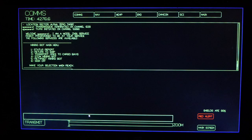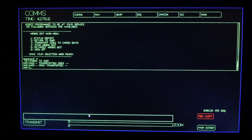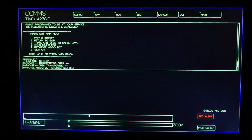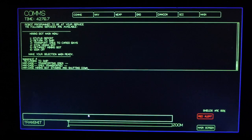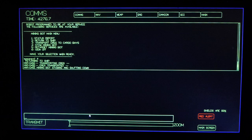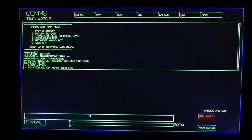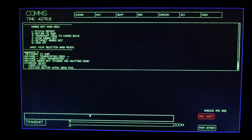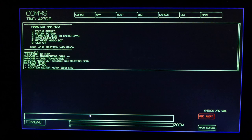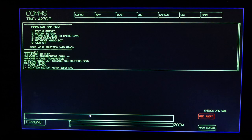Proximity alert. Avoid collision. Computer, main view on screen. Computer, main view on screen. I am sorry, I did not understand that.